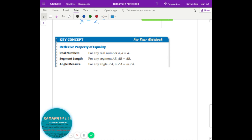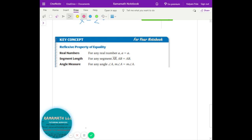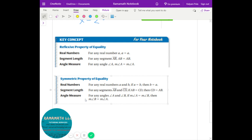Most of geometry depends on properties — why something happens and how it happens. The reflexive property of equality: 'reflexive' is like a mirror image. Just as you see yourself in a mirror, a equals a, and segment AB equals AB. That's called the reflexive property.